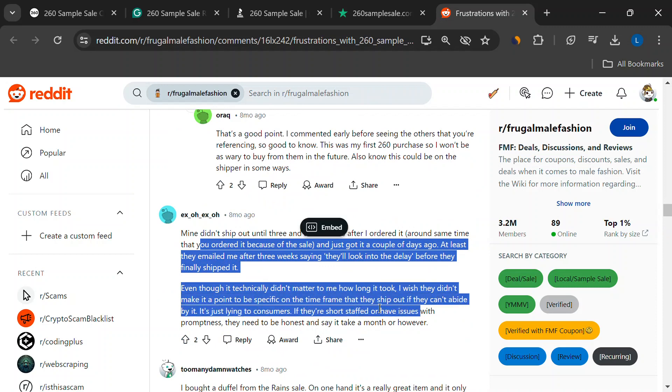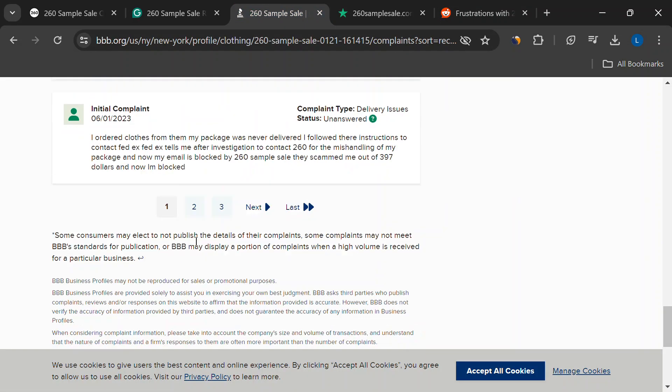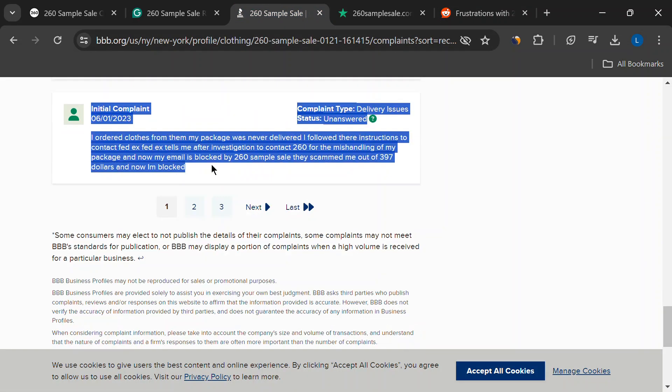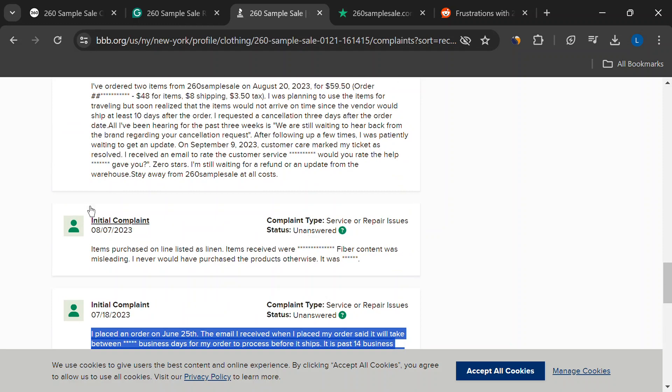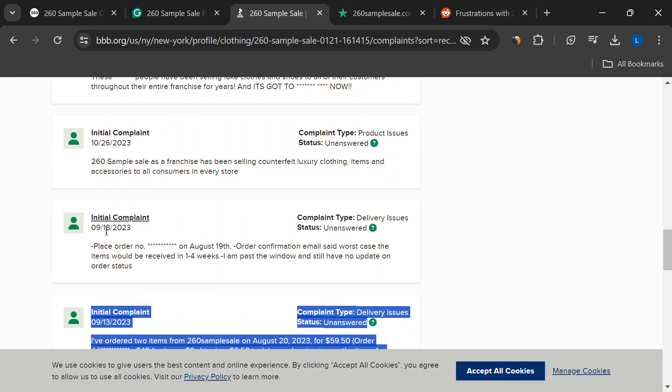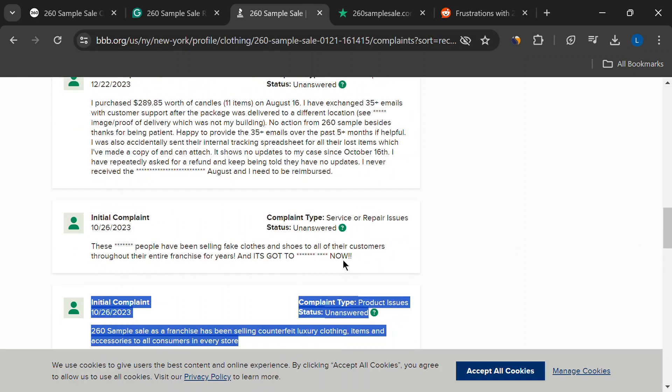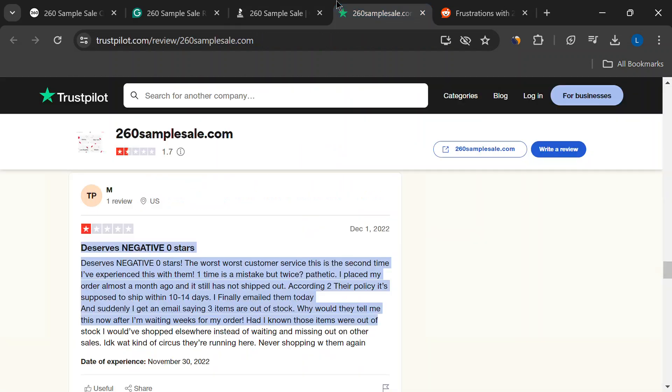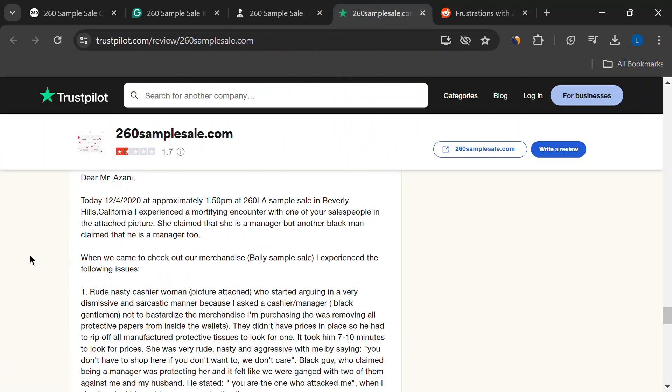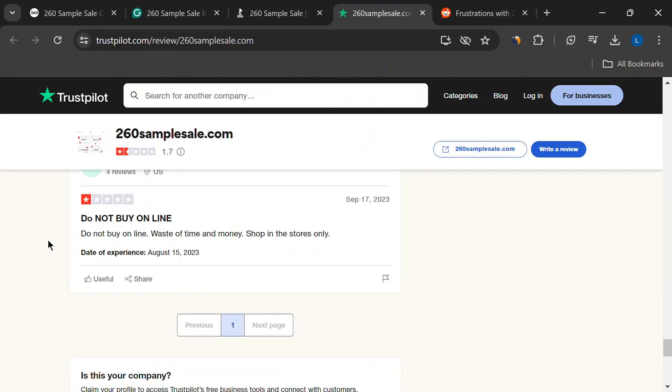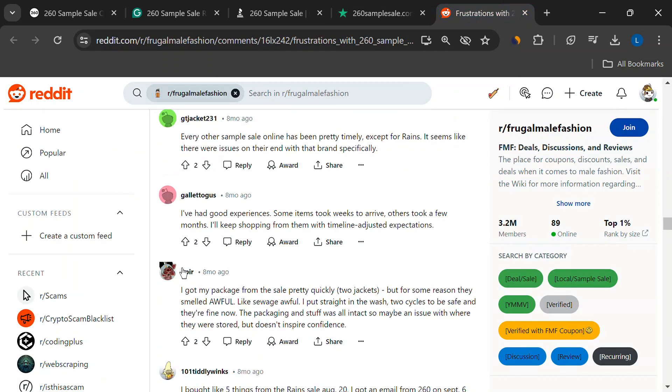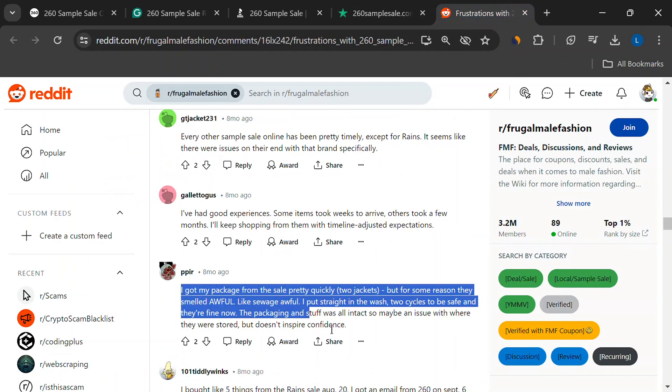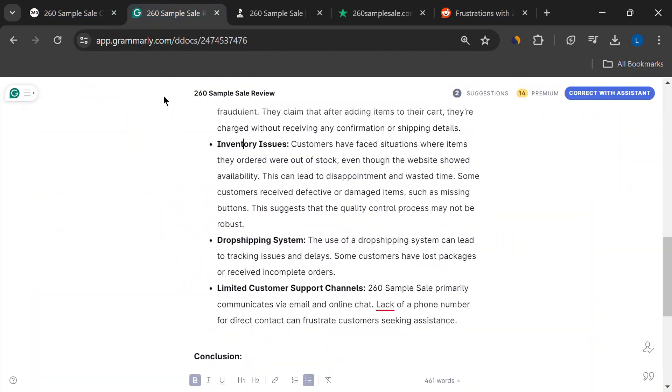Okay, the verdict. 260 sample sale has tempting deals, but proceed with caution. Consider the red flags, read customer reviews, and weigh the risks before hitting that buy button. If you do decide to shop there, use a credit card with buyer protection. That way, you've got some extra security in case things go south.